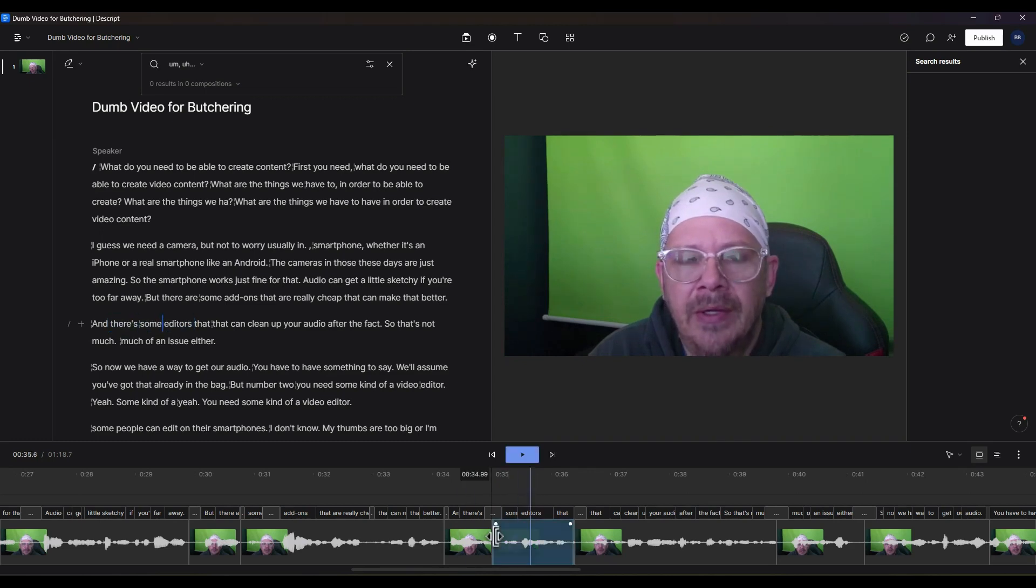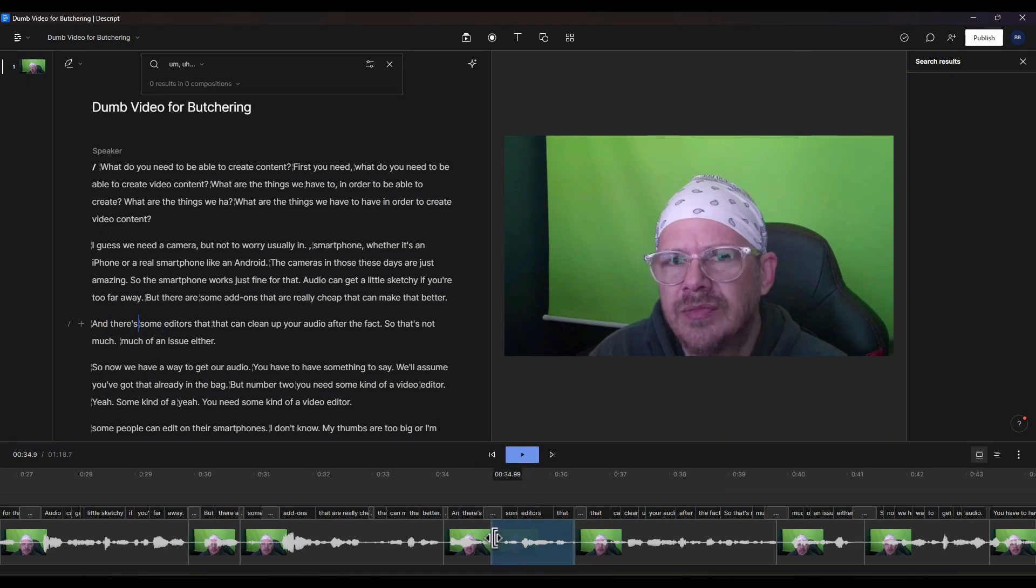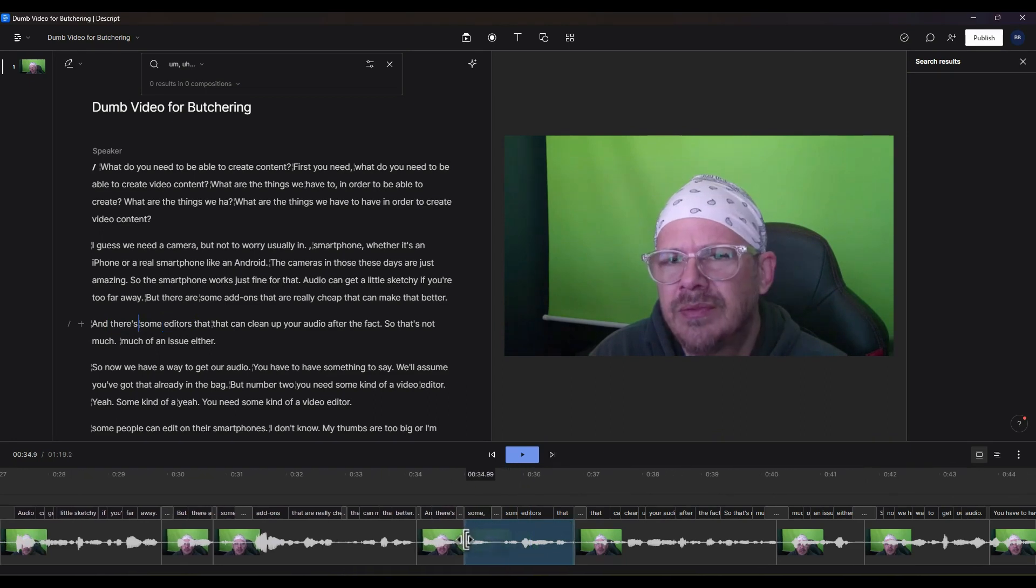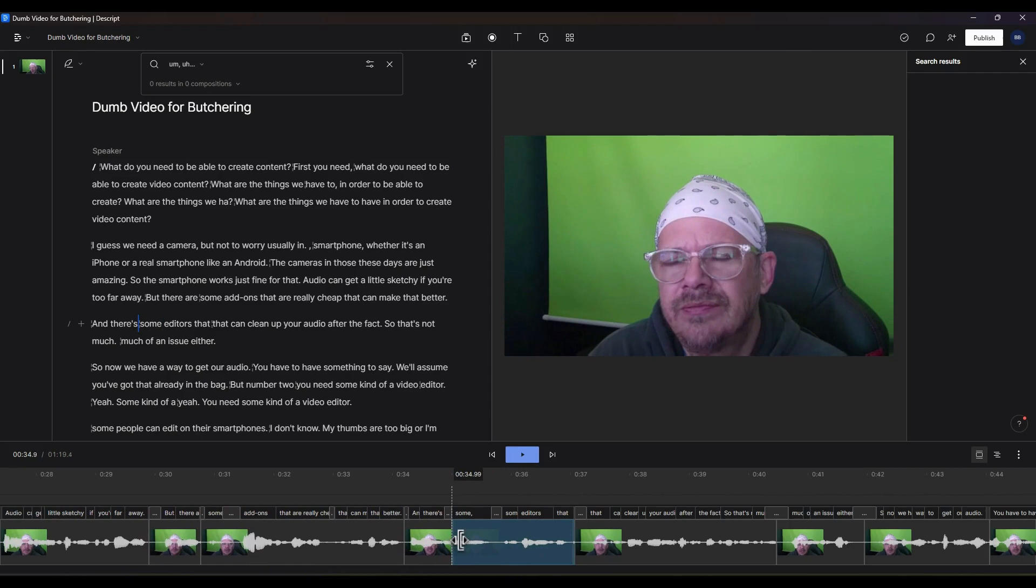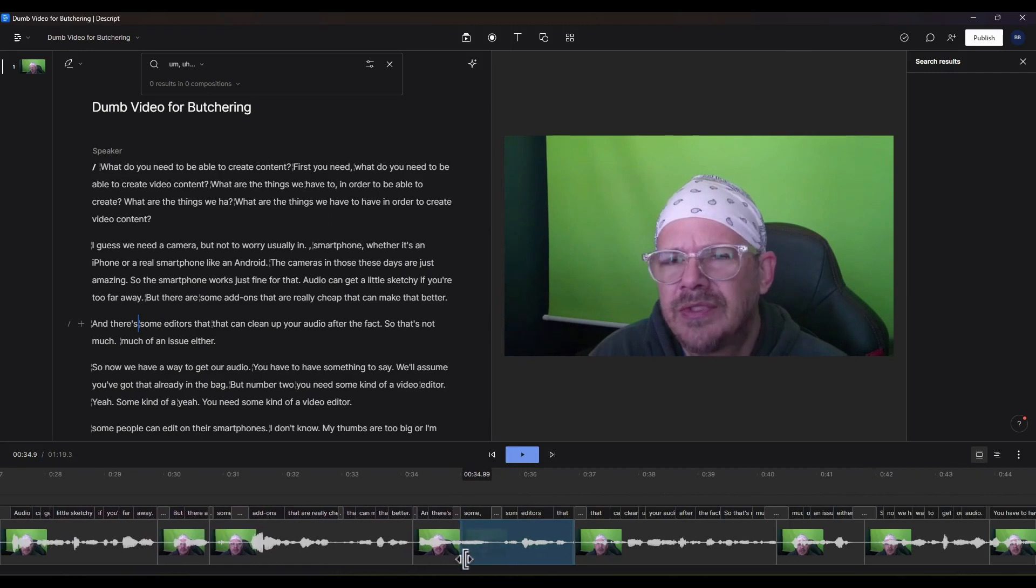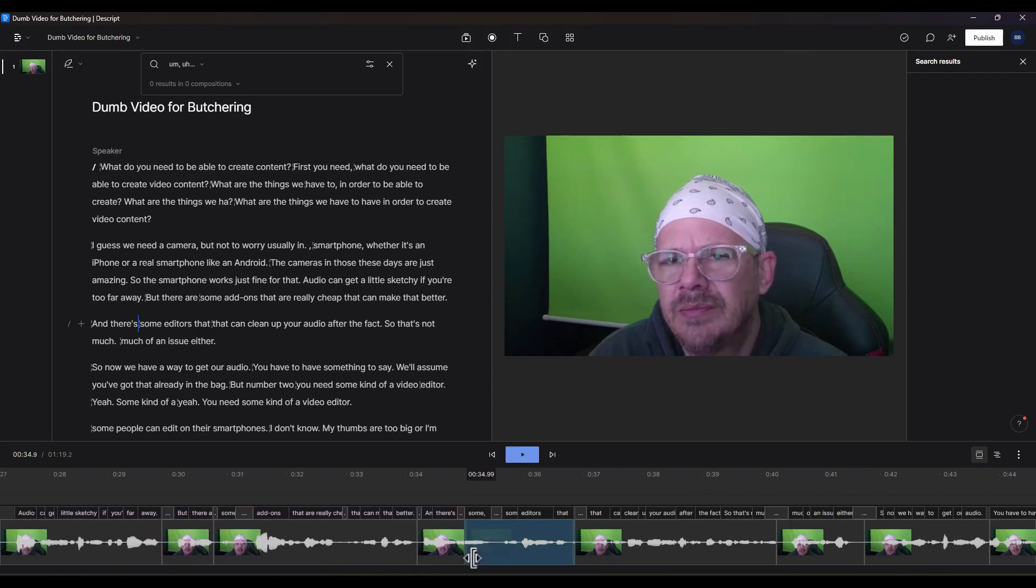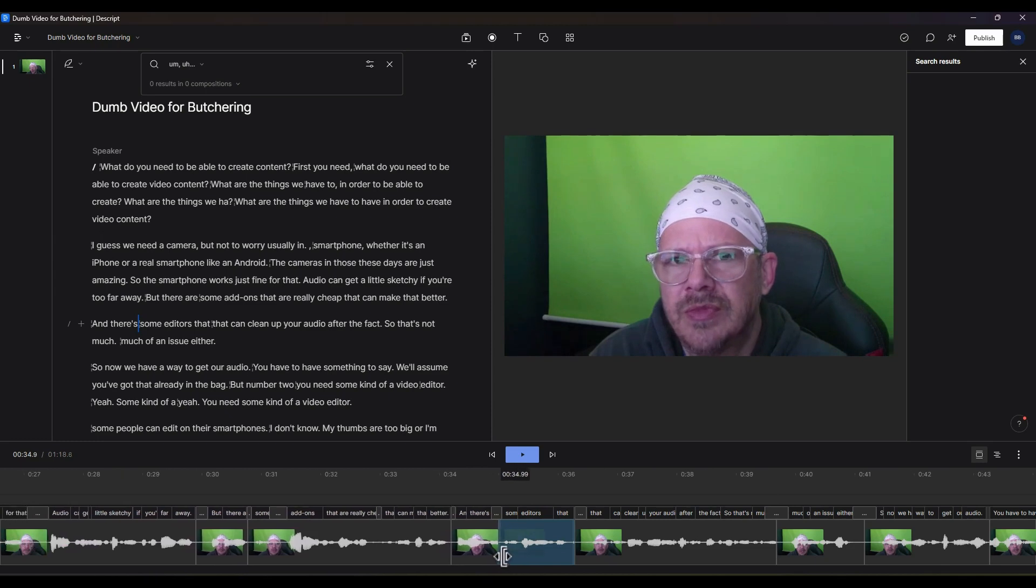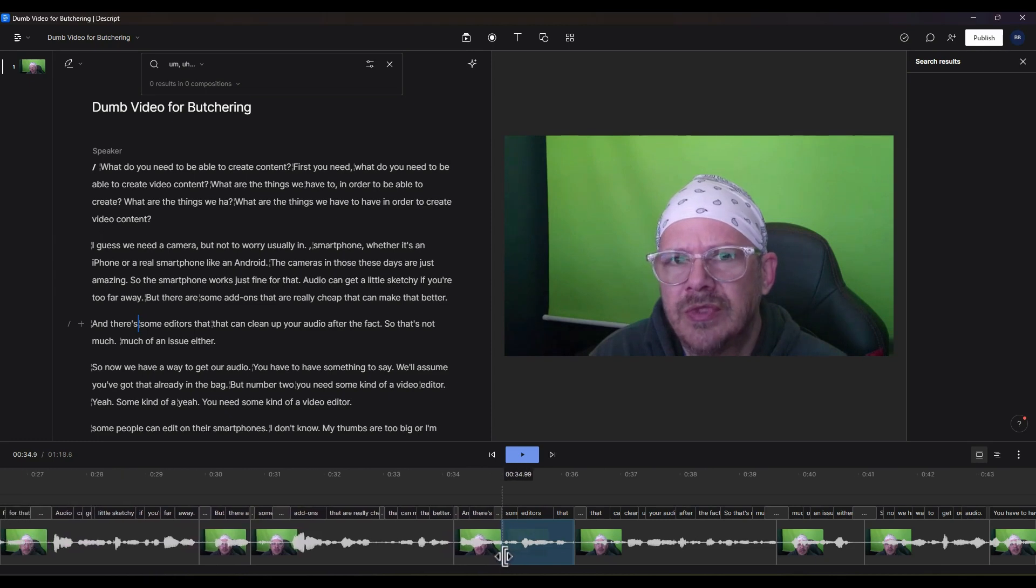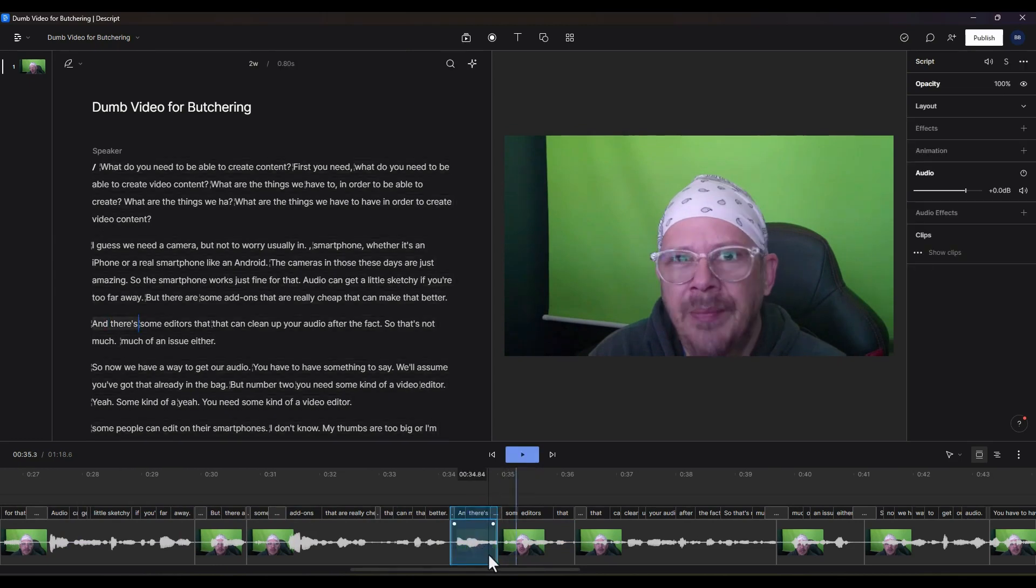We're going to click and we're going to drag, and see we have the word sum there. Descript took out the sum, but it didn't exactly nail where it was. We're going to drag that back closed, and I suspect what's happening is by looking at the waveform, this particular sum should have stopped there.